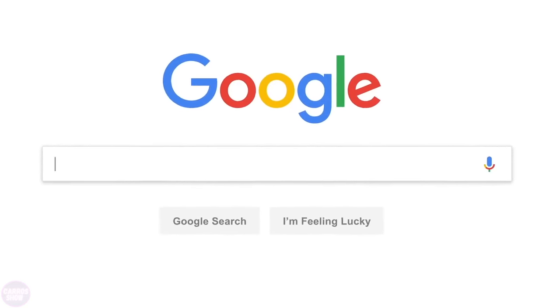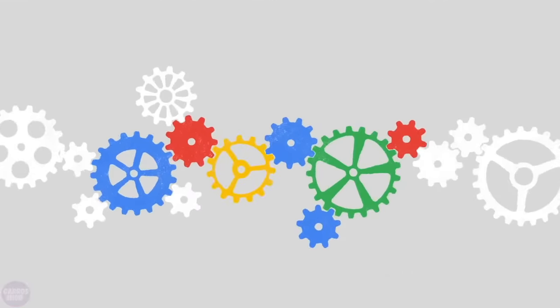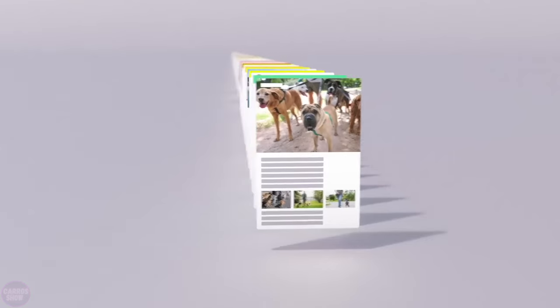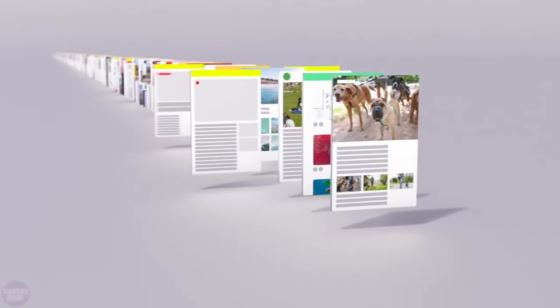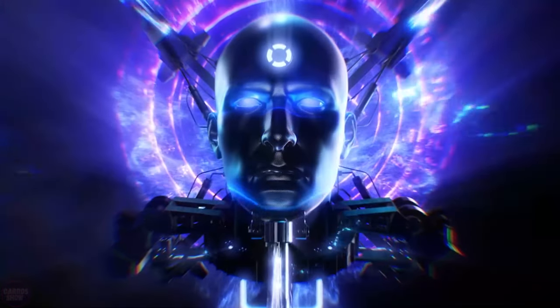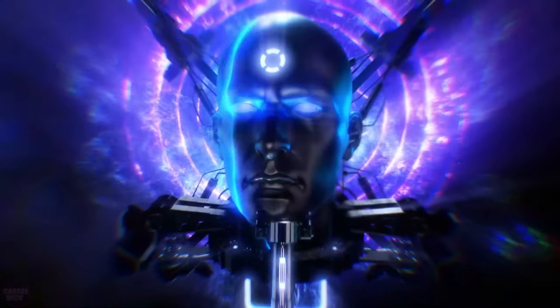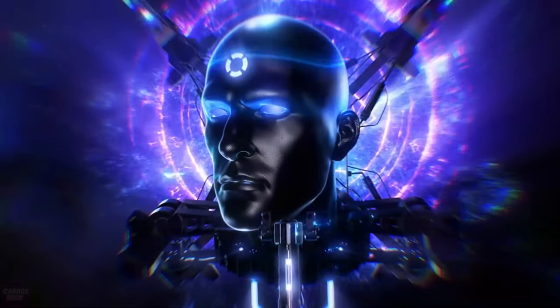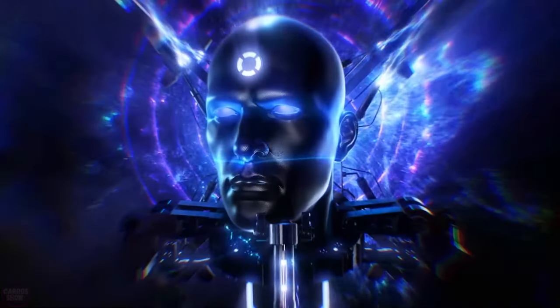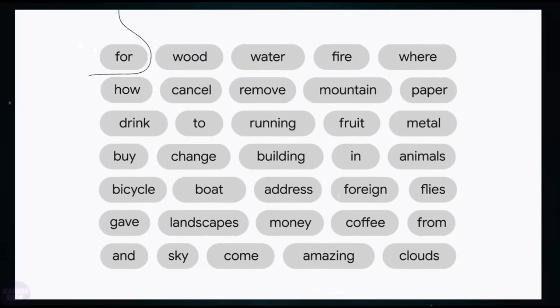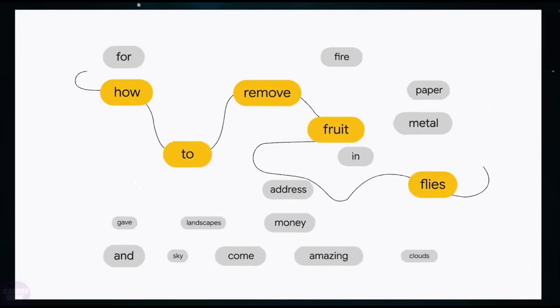And what about that guy who revolutionized Google search in 2018, making it even more natural and accurate? We're talking about bi-directional encoder representations from Transformers. BERT. It was a true breakthrough in the field of natural language processing, because for the first time, the model started analyzing words in the context of their surroundings in a sentence rather than as isolated units.